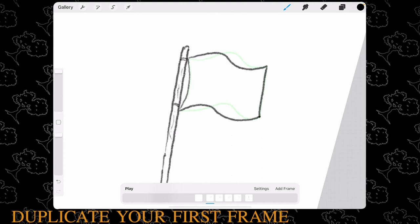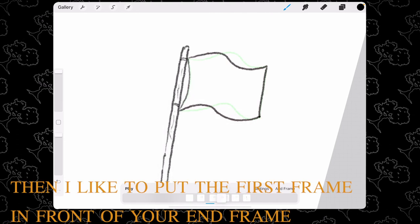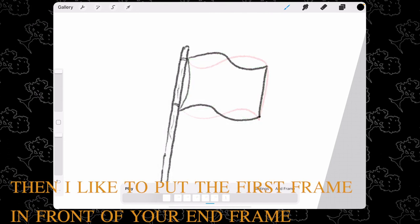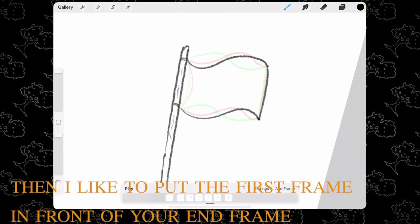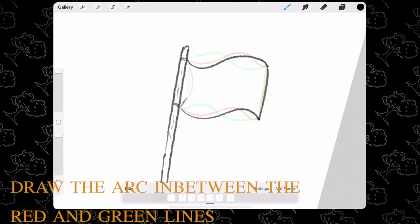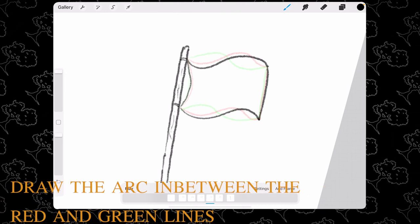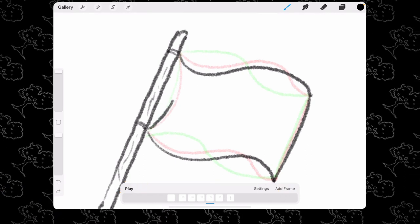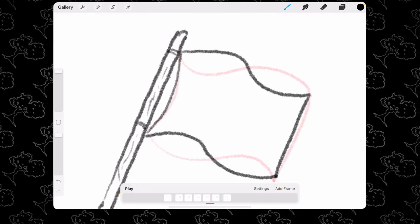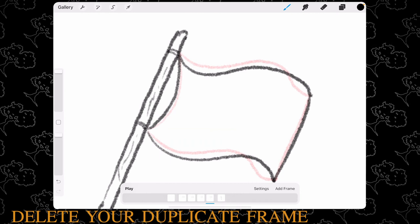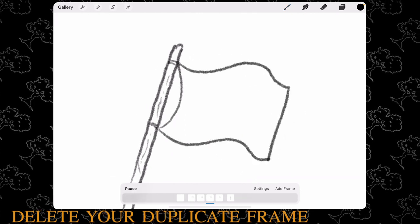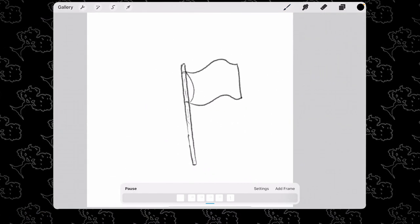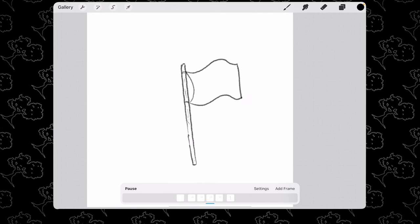Duplicate your first frame and drag it to the end of your frames. Then draw your last frame in between the previous frame and the duplicated frame. Now delete that duplicated frame and the flag is done.